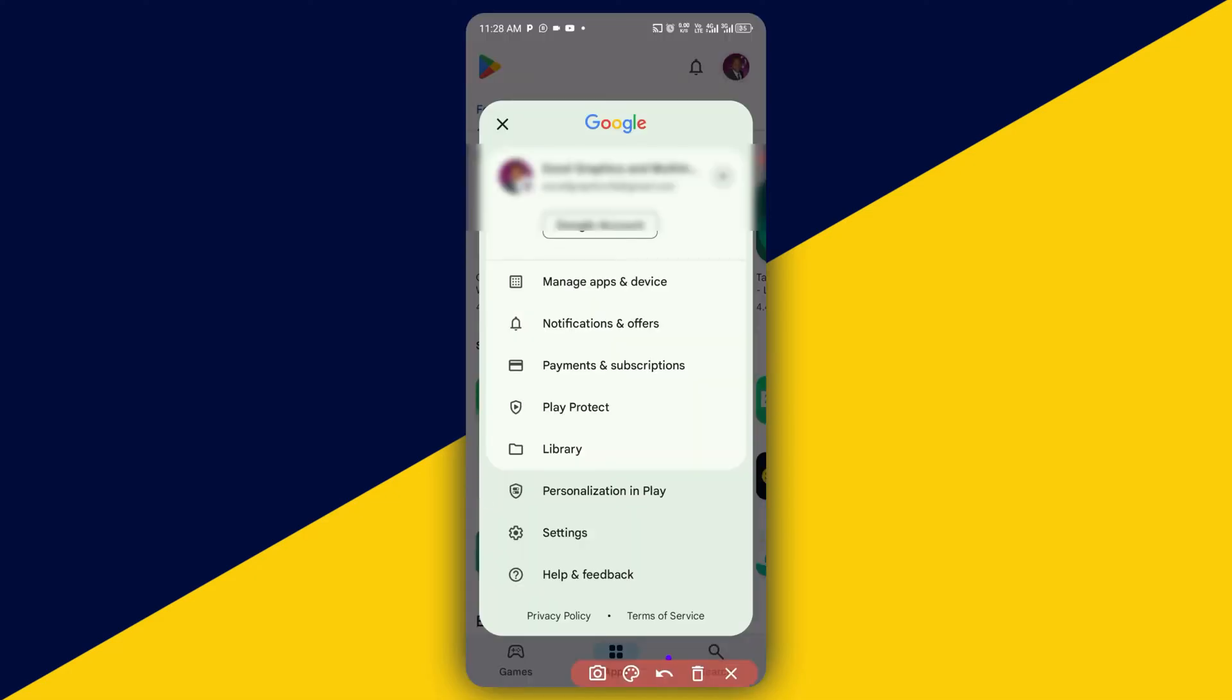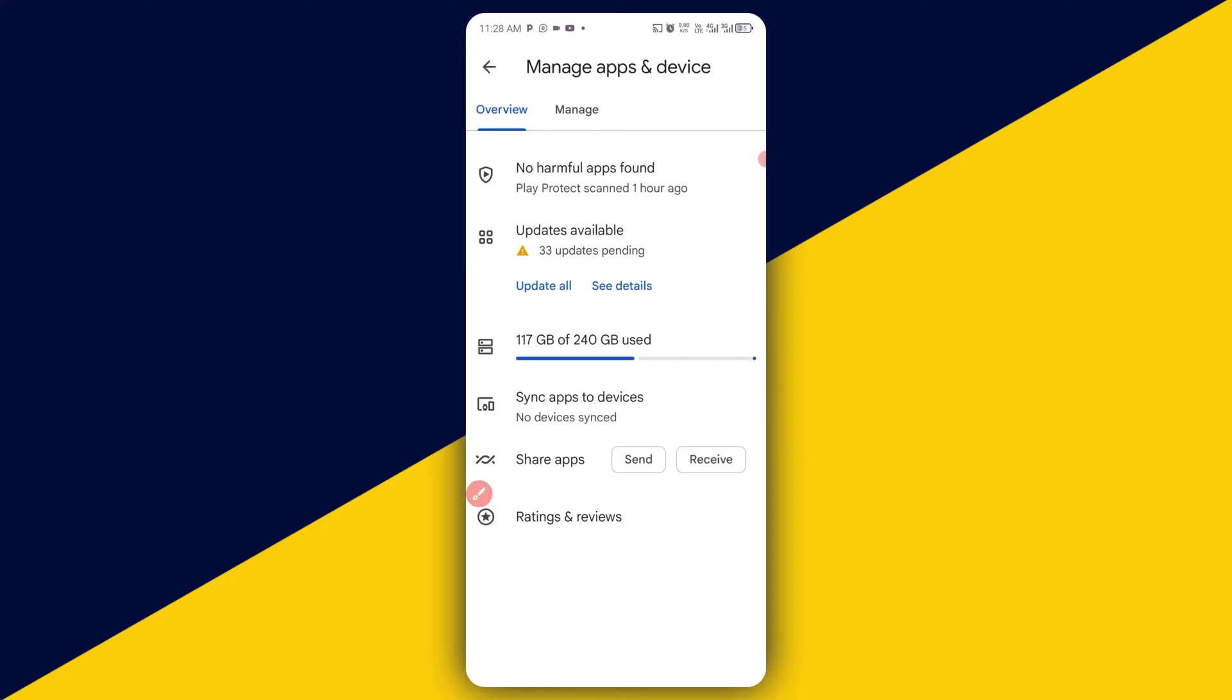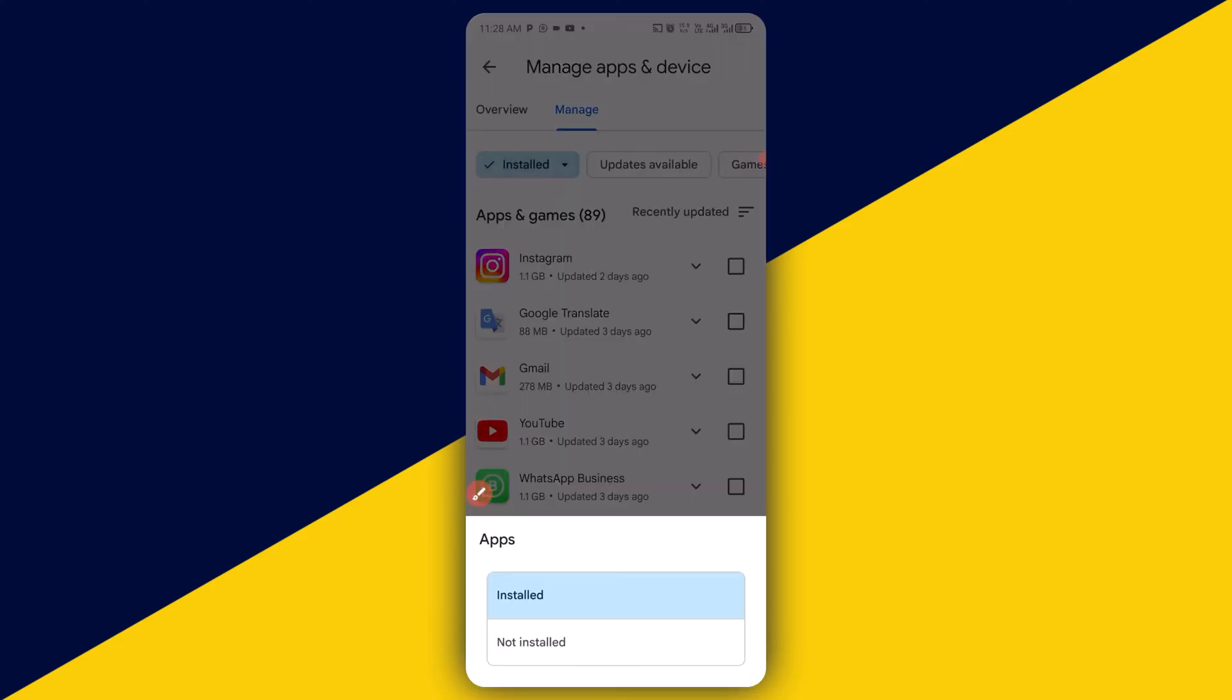I'm going to click on that. Next thing I'm going to do is simply click on manage app and device. So next thing I'm going to do is click on manage. Next thing I'm going to do is click on here, then click on not installed.